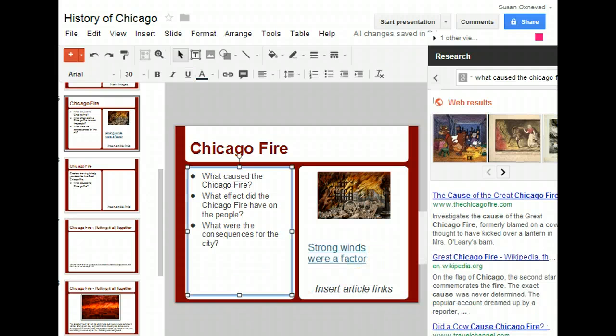So as you can see, the research tool built into Google Docs is very useful and will help you construct knowledge about a topic.